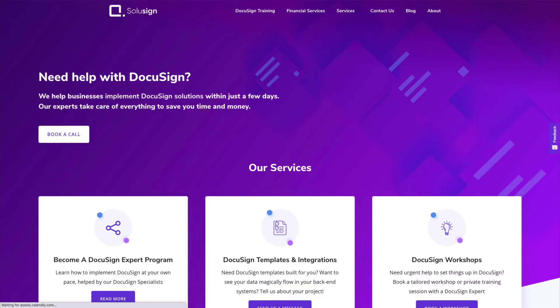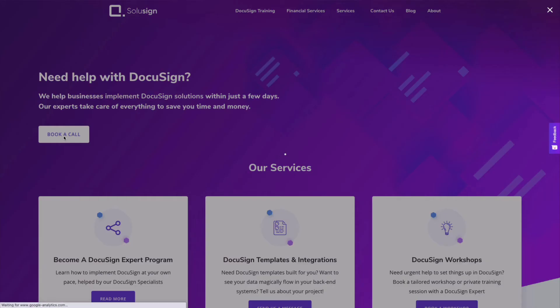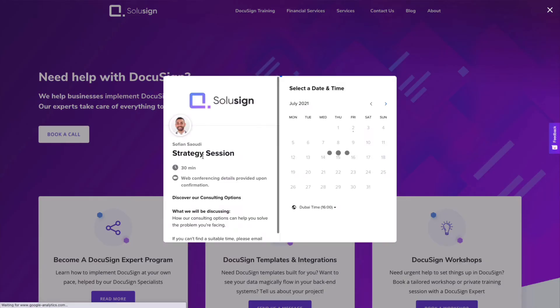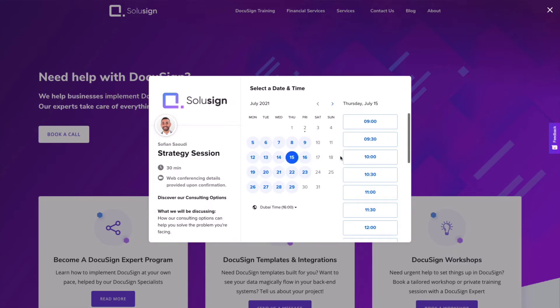And if you're looking for a partner to assist your business with your DocuSign implementation, you can find the link in the description of this video to book a strategy call with one of our specialists.